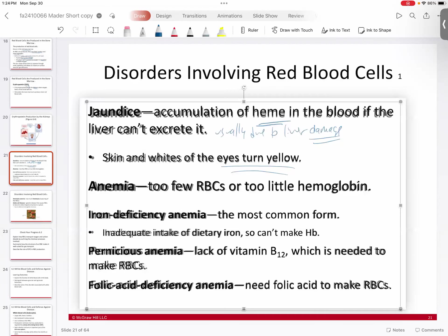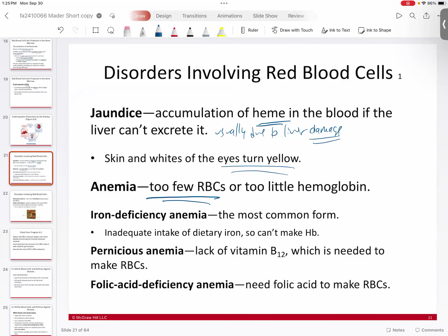Anemia is simply when you have a loss or reduction in red blood cells — too little hemoglobin to bind oxygen. This can be caused by several things. A very common one is iron deficiency anemia, where you don't have enough dietary iron. Remember, iron is what actually binds to oxygen. Without iron, your heme is not functional in your hemoglobin, so you can't bind oxygen. This is an easy fix — you just take an iron supplement.